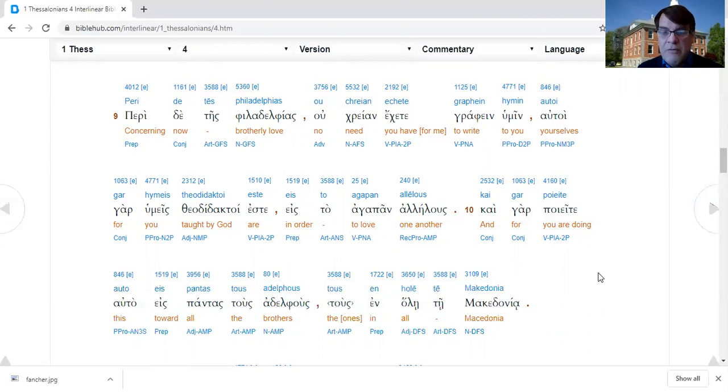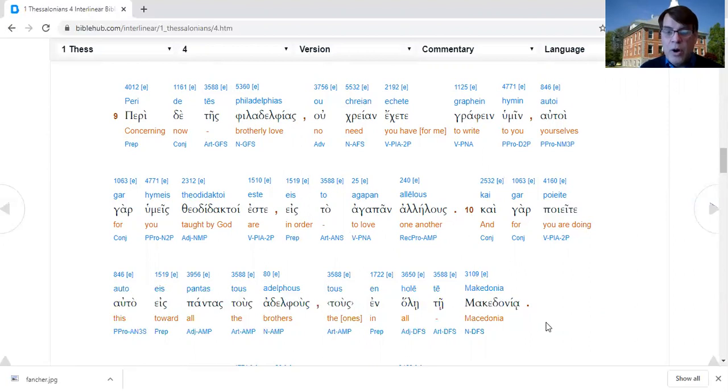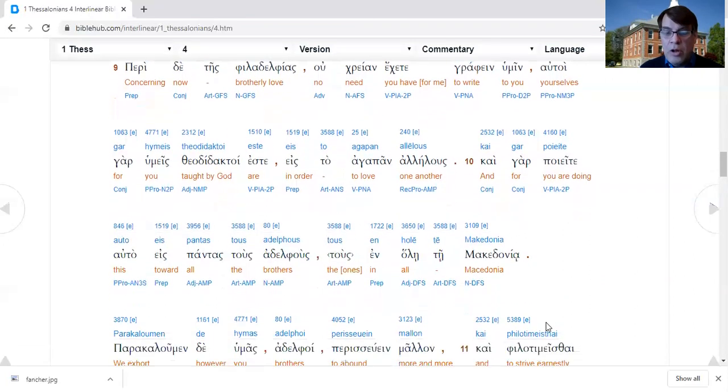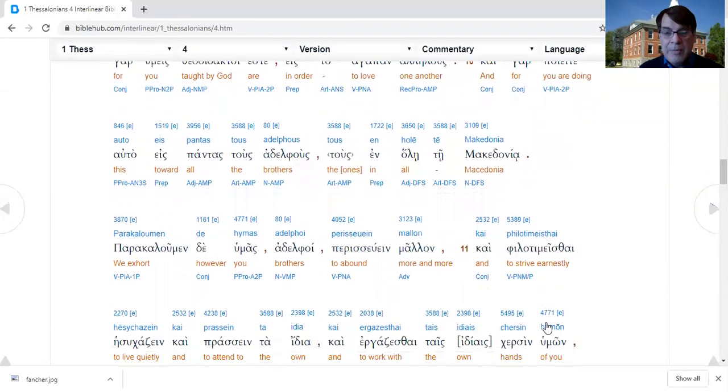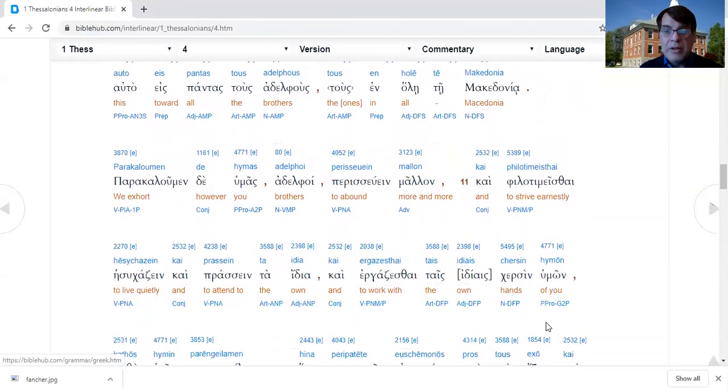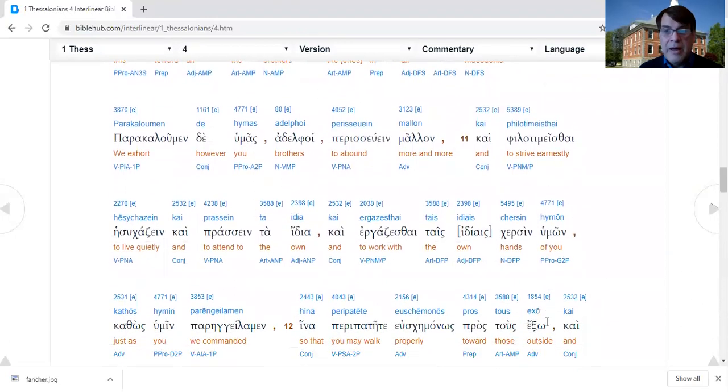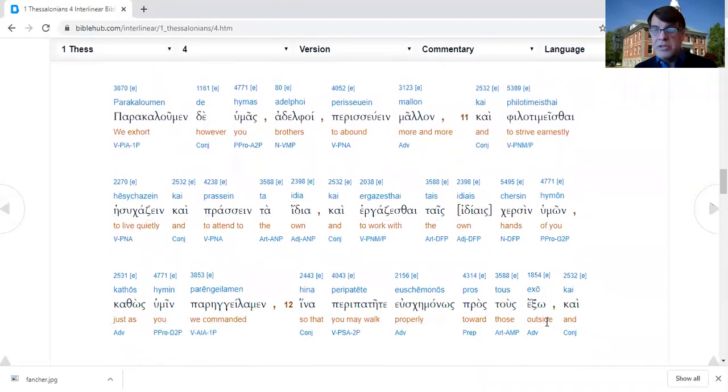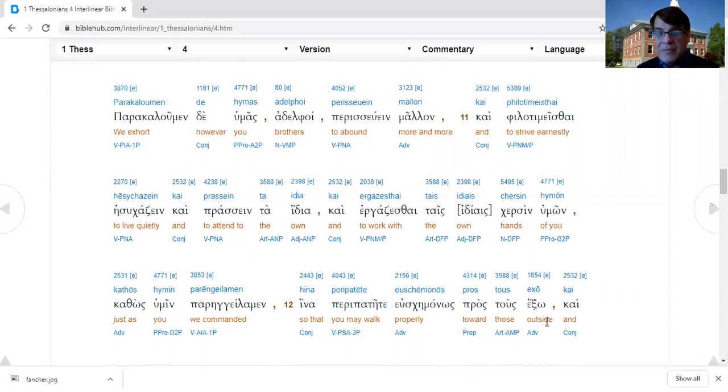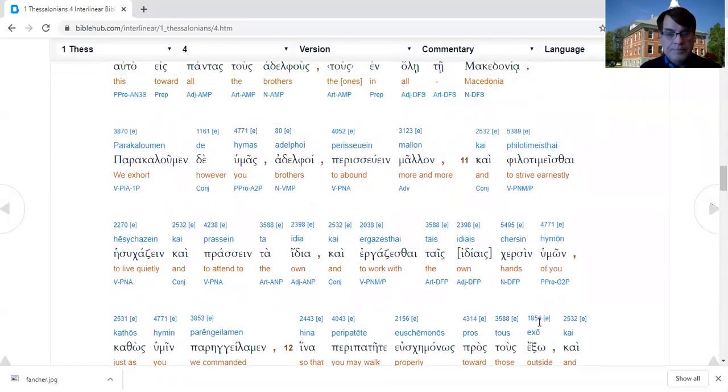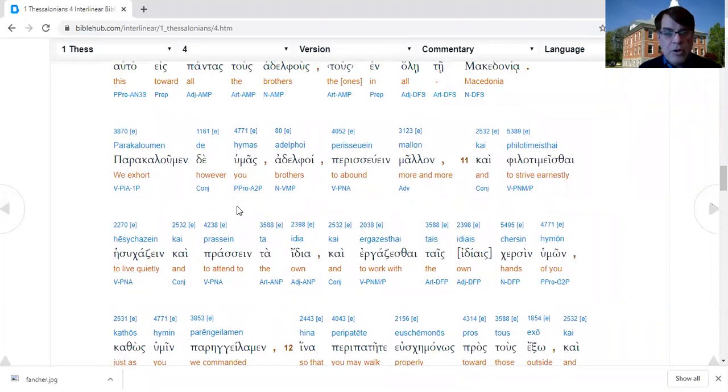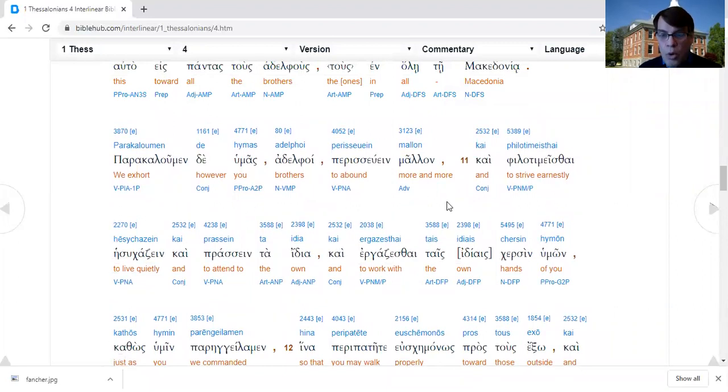Apparently there is communication between Philippi and Thessalonica. They're not just isolated churches, but these churches are in communication and fellowship with each other.